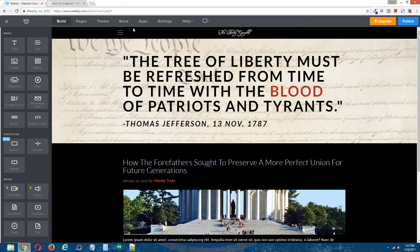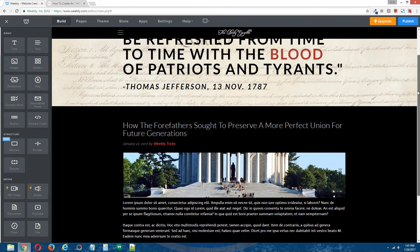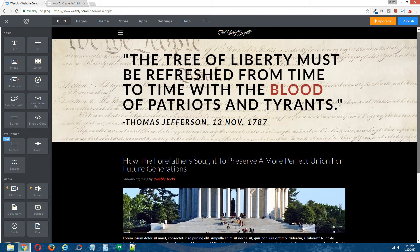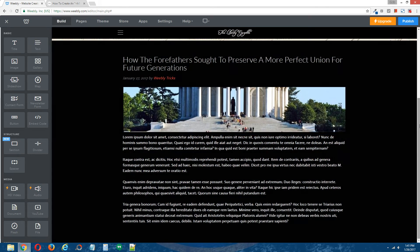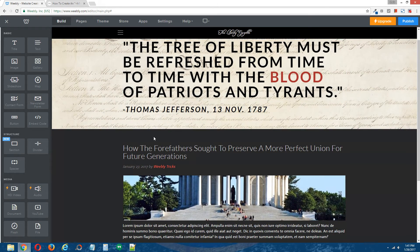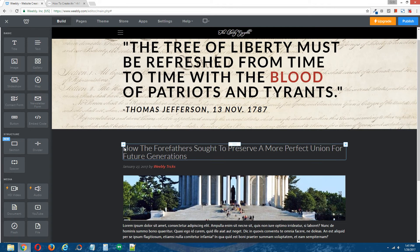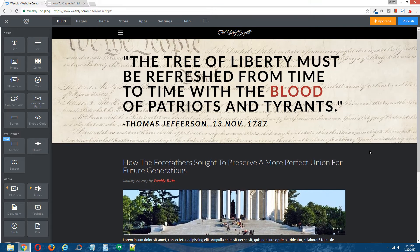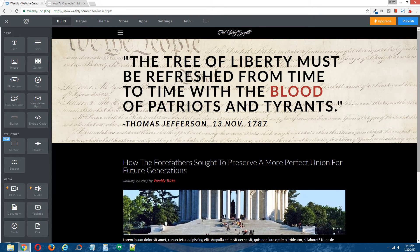Okay, so this is the demo site that we'll be using for this tutorial. Just a standard Weebly page with what appears to be like a mock article here down at the bottom. The H1 tag we're going to stick right above this body text right here — so it's going to go right in this space. This is going to be the H1 tag, this text right here is the H2 tag, and this is just the paragraph text. Okay, so let's get started.